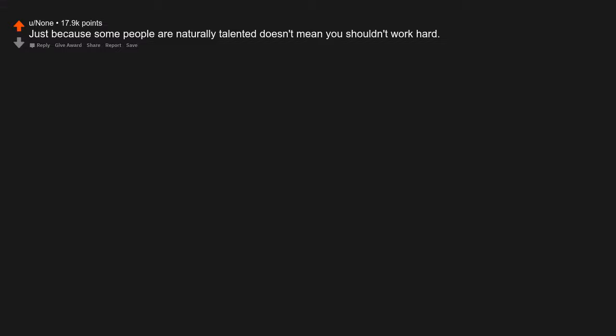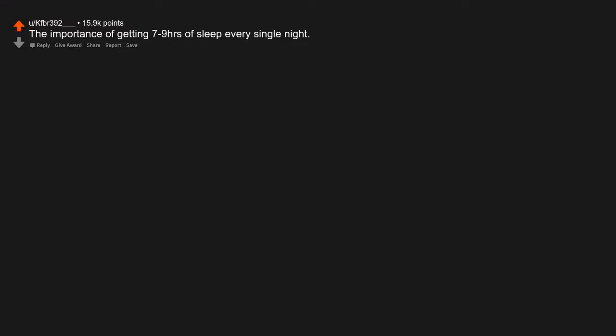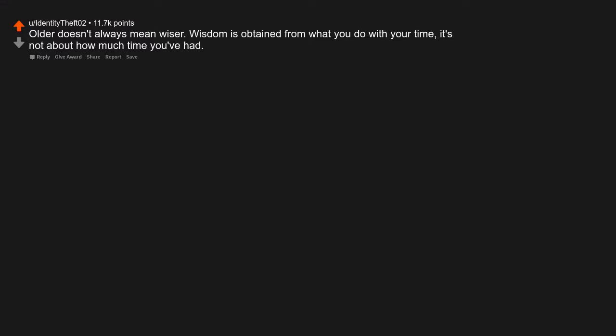Just because some people are naturally talented doesn't mean you shouldn't work hard. The importance of getting seven to nine hours of sleep every single night. Older doesn't always mean wiser. Wisdom is obtained from what you do with your time. It's not about how much time you've had.